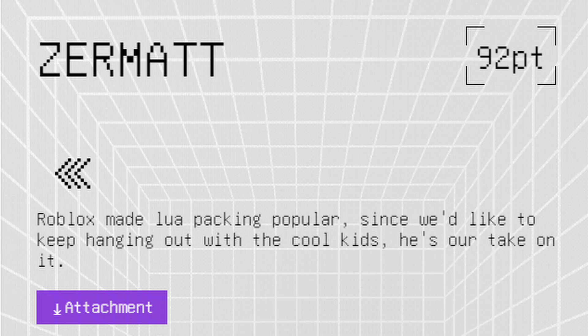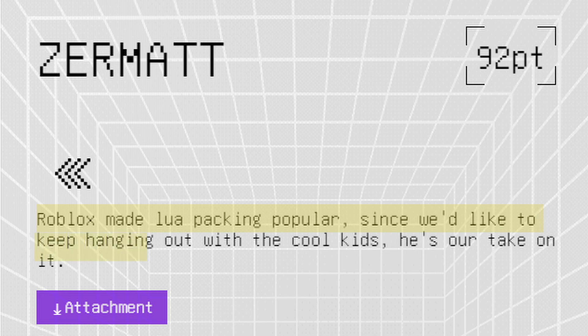Description of the challenge reads: Roblox made Lua packing popular. Since we'd like to keep hanging out with the cool kids, here's our take on it.